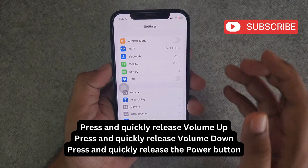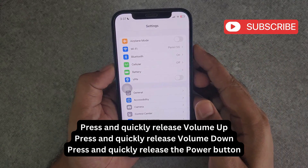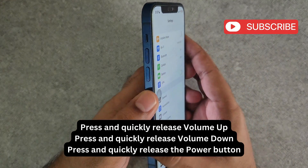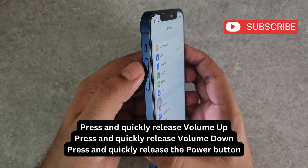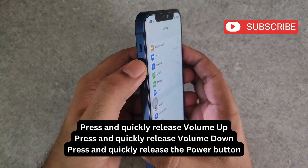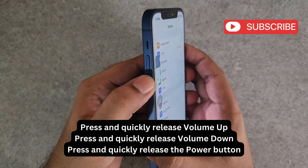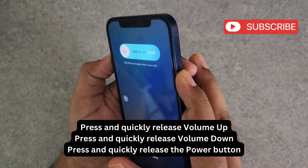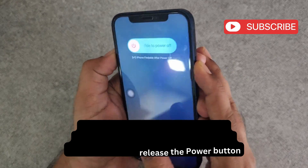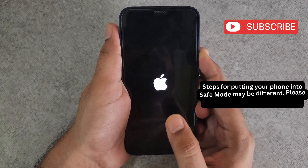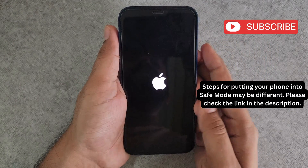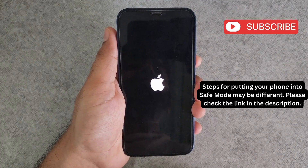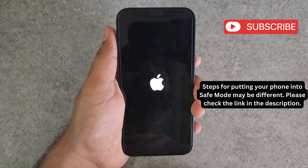The first thing you should do is force restart your iPhone. For that, press and quickly release the volume up button. Press and let go of the volume down button. Then press and hold the side button until the Apple logo appears on the screen. Wait for your iPhone to boot back up and your issue will be solved.